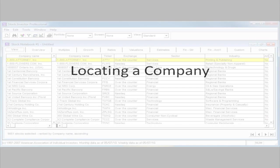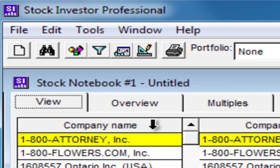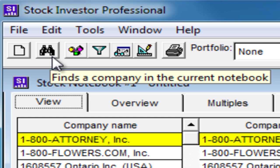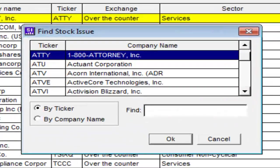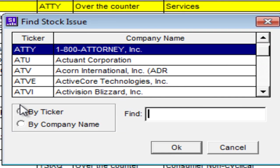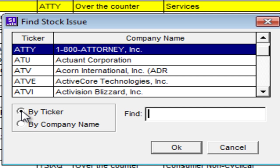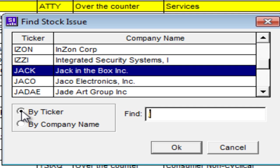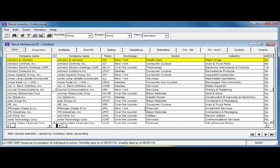If you want to locate a specific company in the database, the quickest way to do this is by using the Find function. To find a company, click on the binoculars icon on the toolbar at the top of the program window. You can also click on the Edit menu at the top of the program window and select Find. This will open the Find Stock Issue window. From this window, you can search by company name or by ticker. Notice that there may not be a flashing cursor — all you need to do is start typing. If you are looking for Johnson & Johnson, you can type in the ticker symbol JNJ and either hit Enter or click OK. This will take you back to the Stock Notebook. Johnson & Johnson now appears at the top of the list of companies in the Stock Notebook and is also highlighted in yellow.